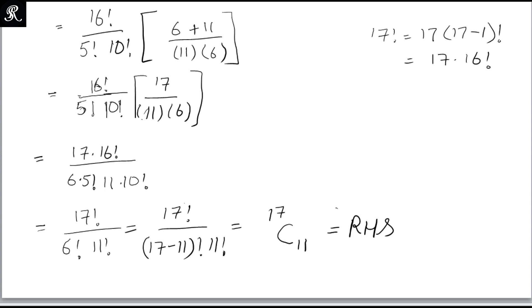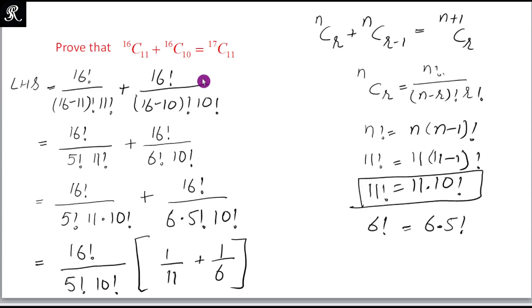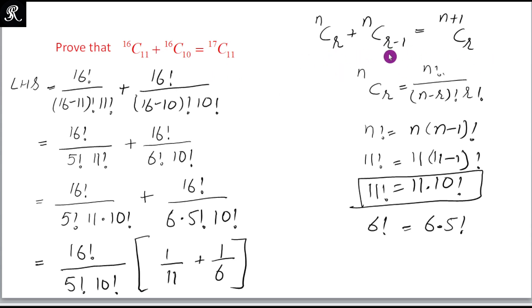Hence we proved that the left-hand side equals the right-hand side. This is the particular case for the general identity which we proved in the previous video. Thank you, see you in the next video.